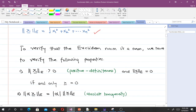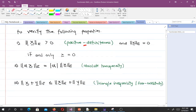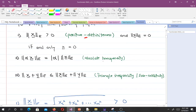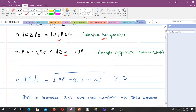The three properties to verify are: first, positive definiteness — the Euclidean norm is always greater than zero, and it equals zero if and only if the vector x is the zero vector. Second, absolute homogeneity. Third, the triangle inequality, also called sub-additivity.